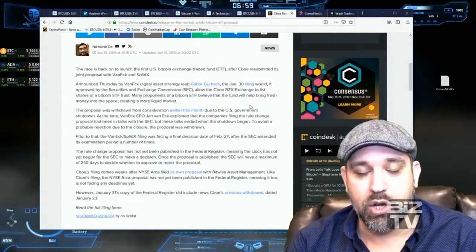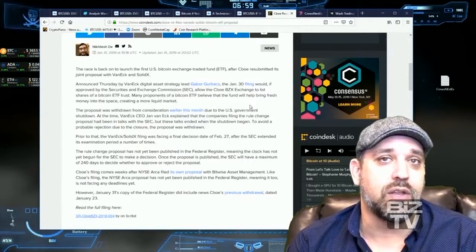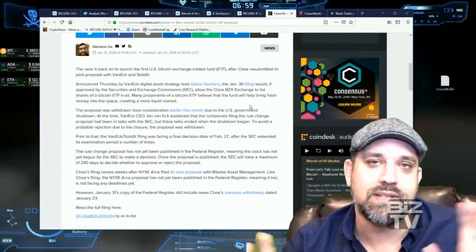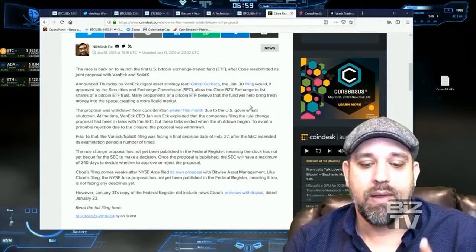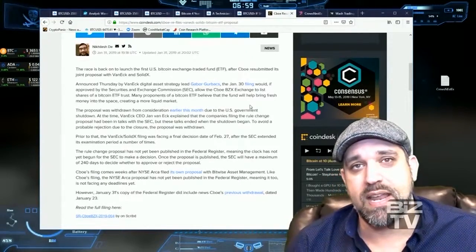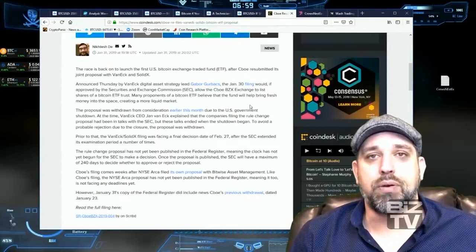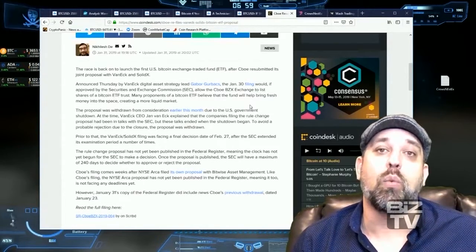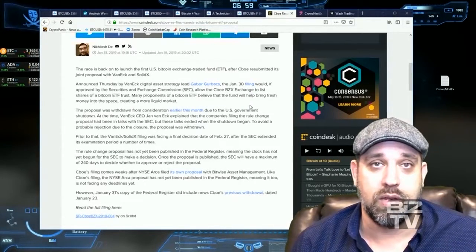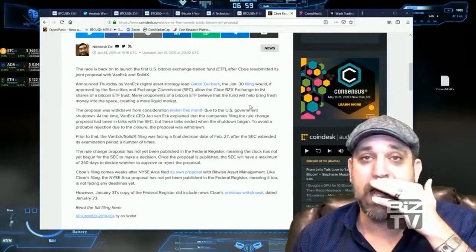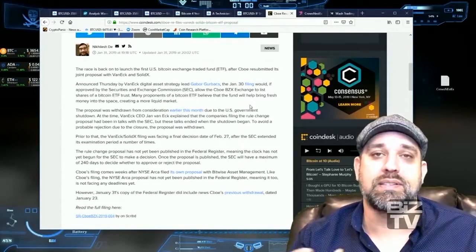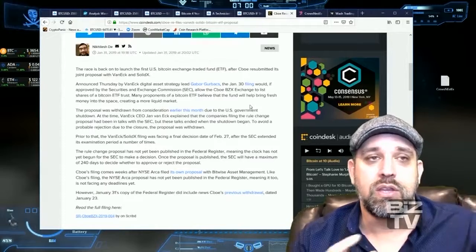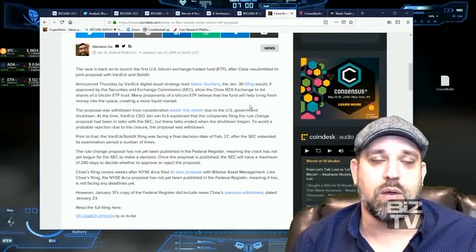But I pointed out what it would look like to have just 5% of the global pension funds. Nobody was even talking about pension funds yet. But I said, look, if you were to take just 5% of the global pension funds and put them into the crypto market through Bitcoin, you're looking at like a $1.3 million Bitcoin value, okay? Based off of how market capitalization is calculated, you're entering the market, so forth and so on.